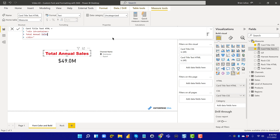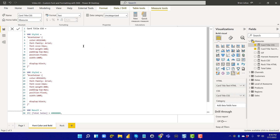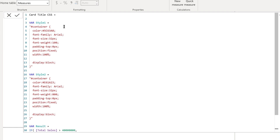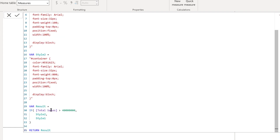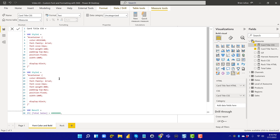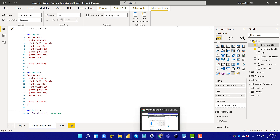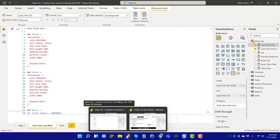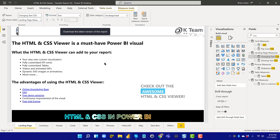The CSS is a bit more complex. The general structure I use is: Style One as a variable, Style Two as a variable, and then a simple IF statement that says if total sales is greater than 40 million it uses Style Two, otherwise Style One, then calls the result at the end. The only heavy lift is defining the two styles. One great thing about how this visual was designed — Pascal Key, the developer and also a long-time Enterprise DNA member — is that he's provided a very detailed sample report you can download for free.